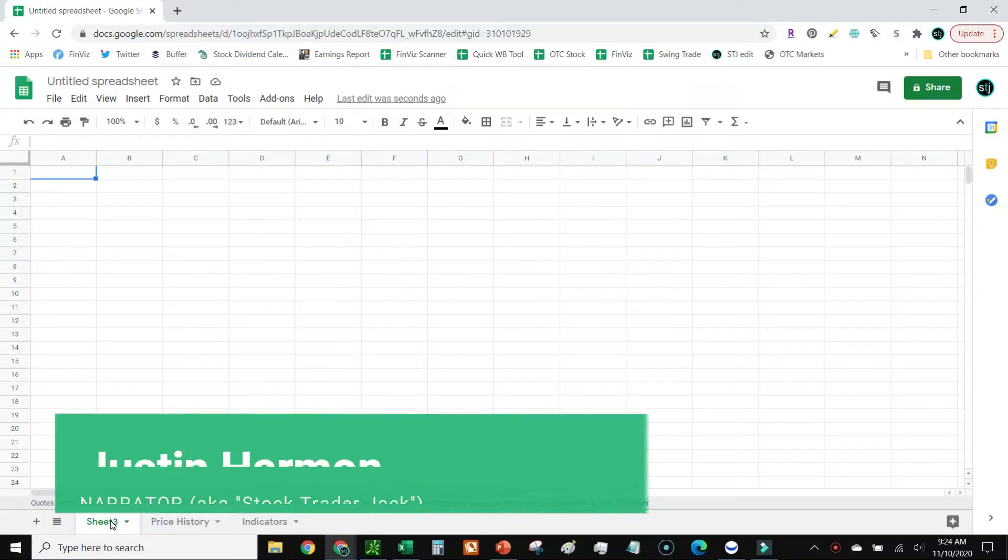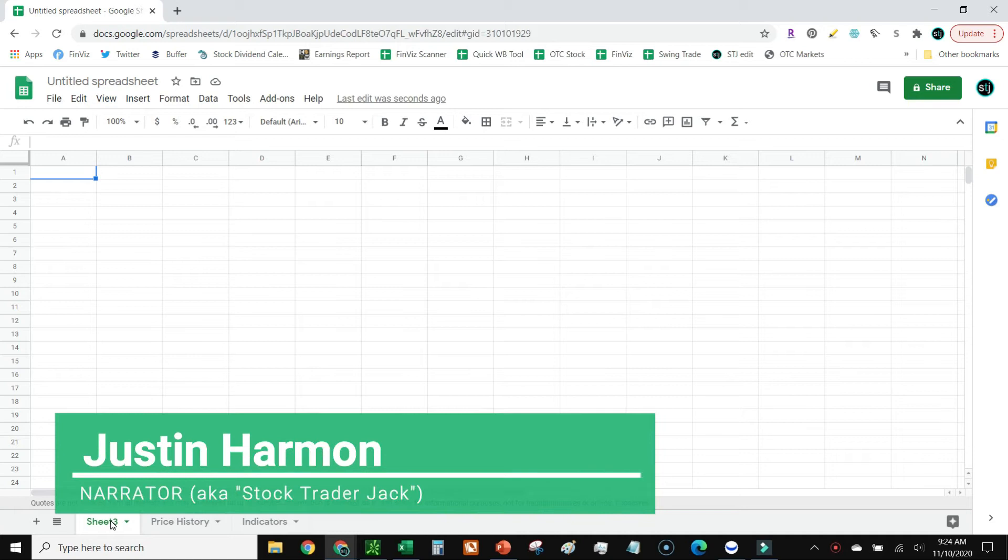Hey everyone, welcome to Stock Trader Jack. Today we're going to look at how to calculate MACD inside of Google Sheets.